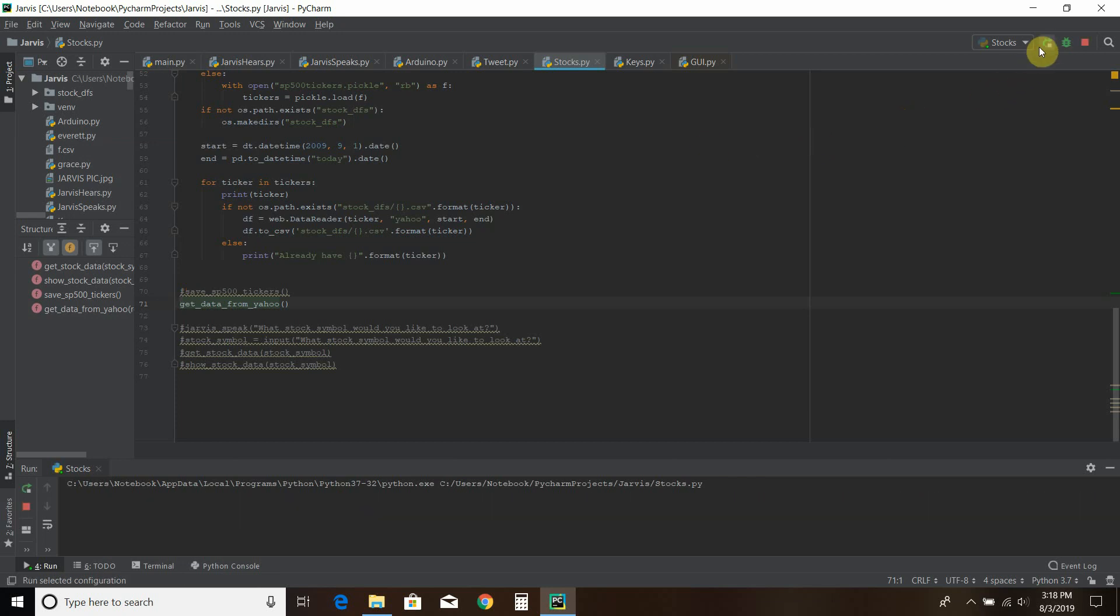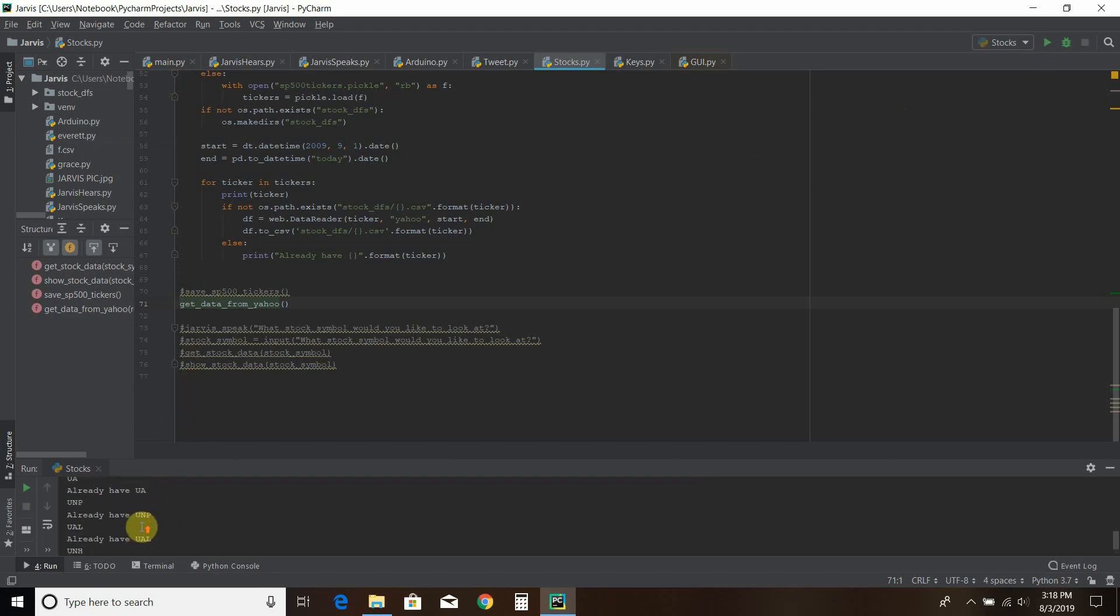Let's just run it and see. So it says it already has all of these.